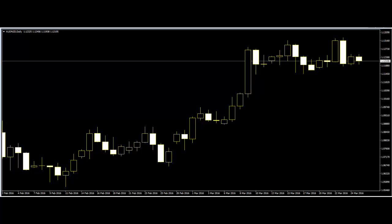Forex trading is defined by the uncertainty and unpredictable moves of foreign currencies. There are many investors, however, investing heavily in this market. However, there is a secret to being successful in the market. It is the method of analyzing and implementing the right tools. There are plenty of ways to analyze currency moves, but nothing is better than the candlestick chart pattern.